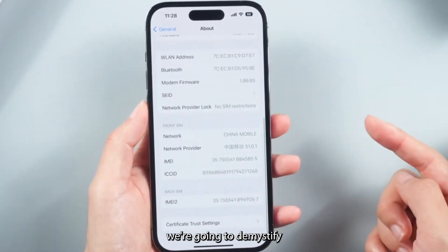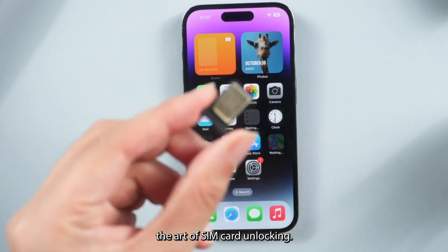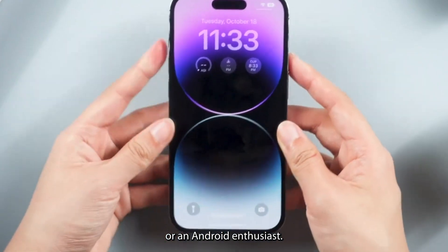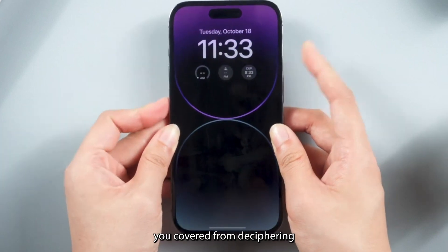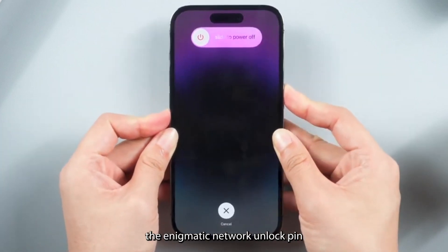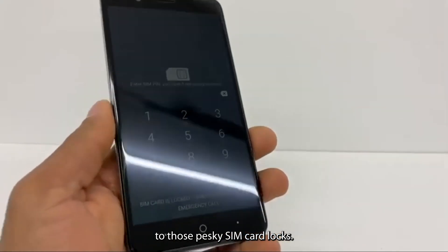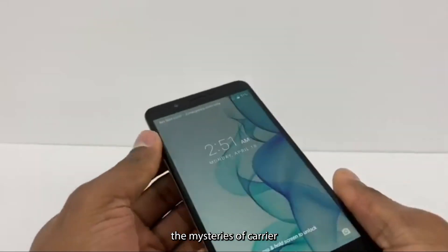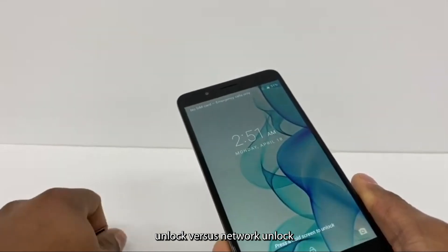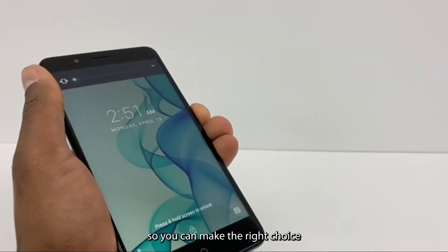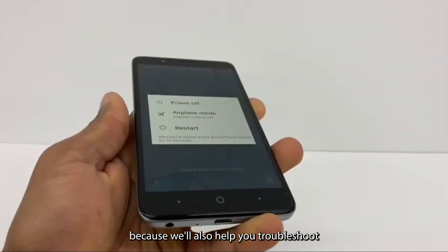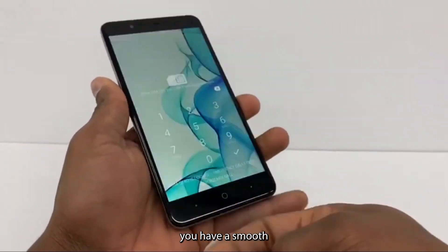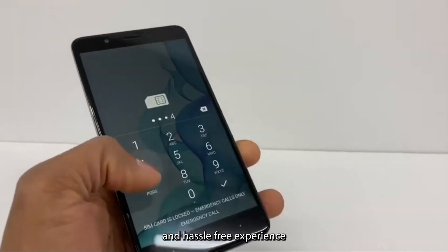In today's video, we're going to demystify the art of SIM card unlocking. Whether you're an iPhone aficionado or an Android enthusiast, we've got you covered. From deciphering the enigmatic network unlock pin to bidding farewell to those pesky SIM card locks, we'll unravel the mysteries of carrier unlock versus network unlock so you can make the right choice for your device. We'll also help you troubleshoot any lingering SIM card issues, ensuring you have a smooth and hassle-free experience.